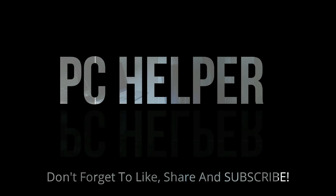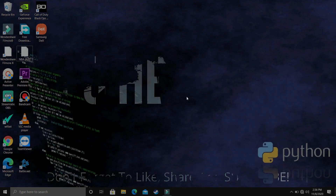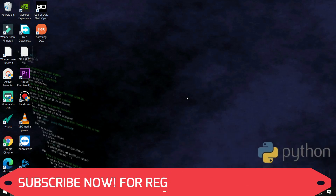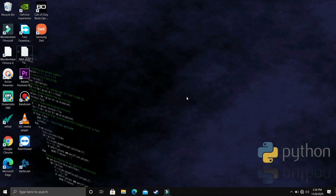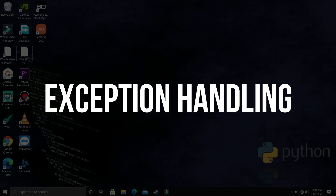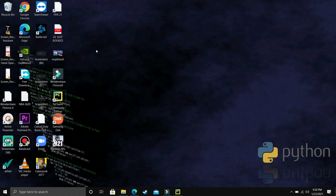Hello everyone, you're watching PC Helper and welcome to another video in the Python 3.9 tutorial series. If by the end of this video you feel like you've learned something, please leave a like and don't forget to subscribe. In this video we'll be talking about exception handling in Python.